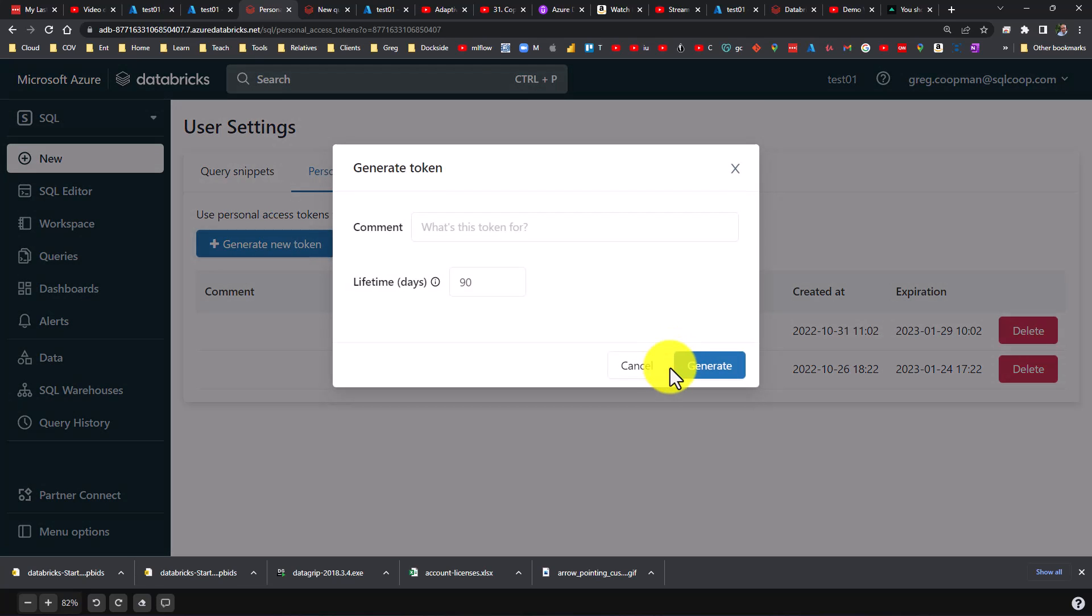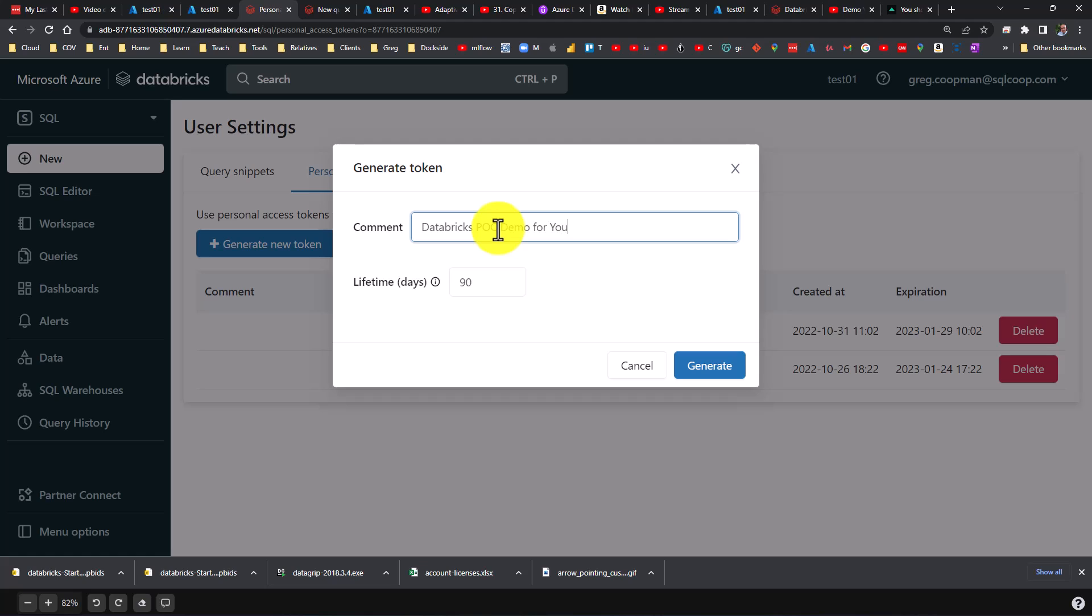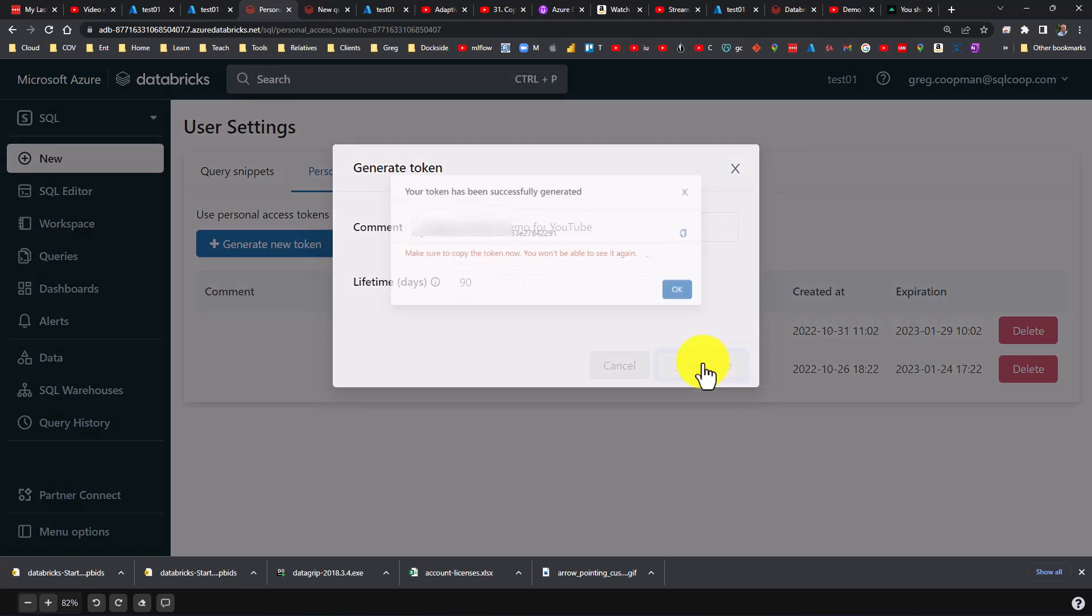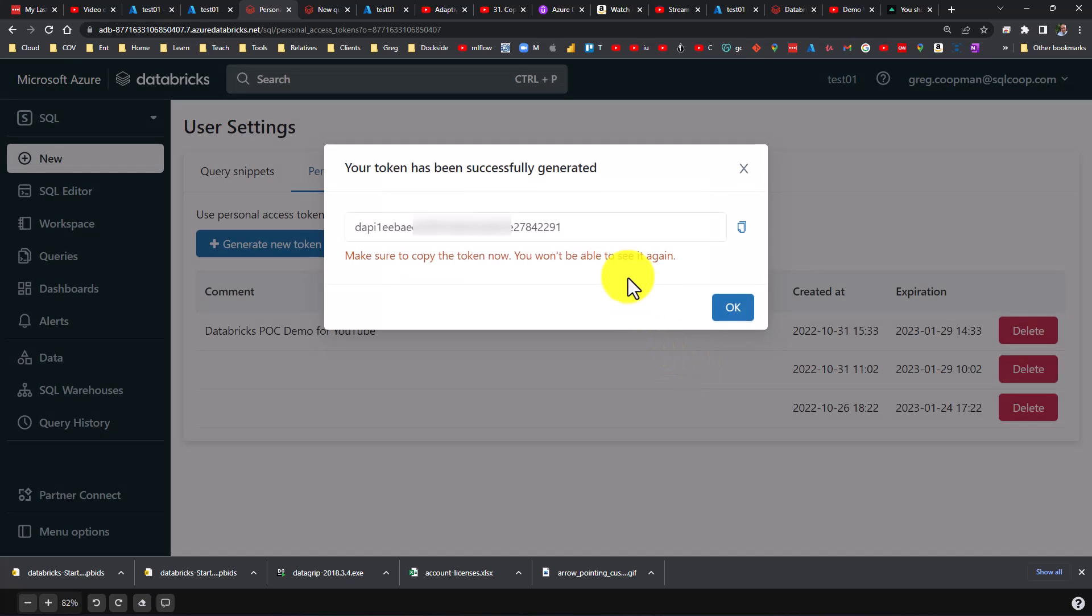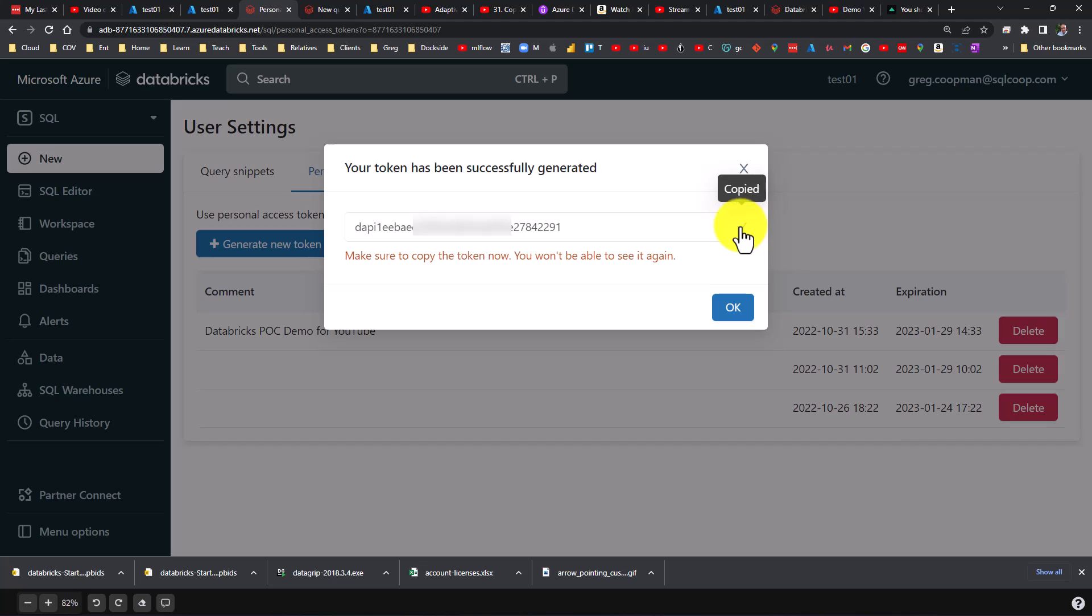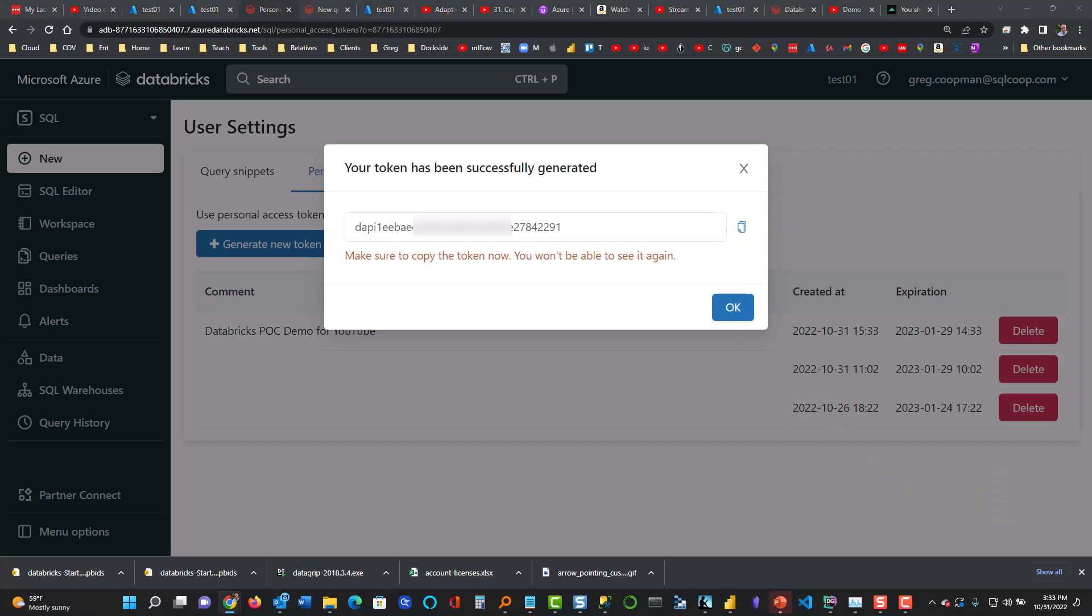So I'm going to say Generate. I might put a comment in here and the comment's going to be this is a Databricks POC demo for YouTube. Okay, lifetime 90 days, that's fine. So I'm going to generate it and there it is. That's the token. Now I need to remember that one, so I'm going to copy it and paste it into a place that's safe.